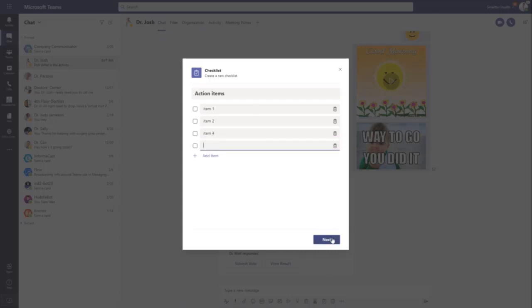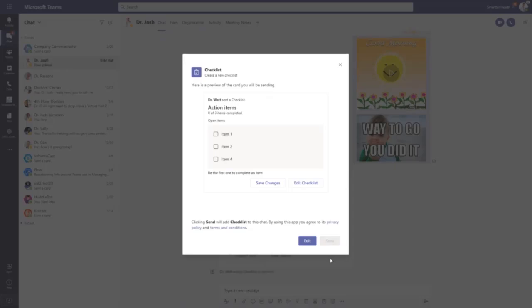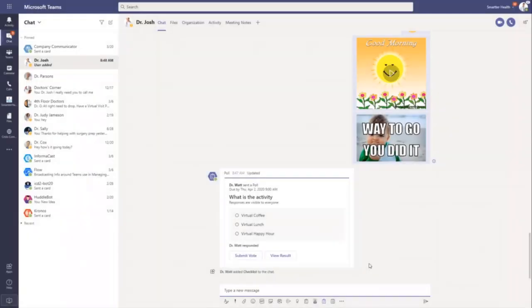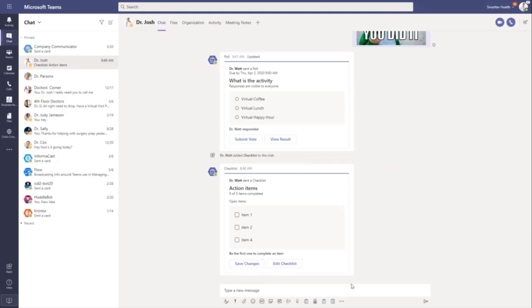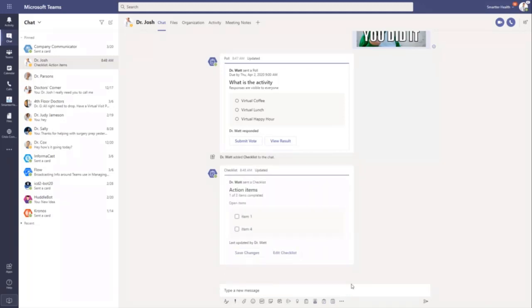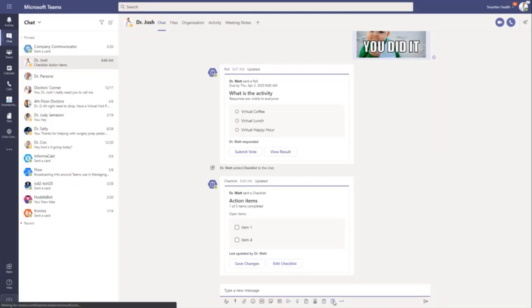And so once you send this into the channel or into the chat, people can, just like the poll, can come in and as items get completed, they can come in and automatically say, hey, this one is done. Hit save. And now everybody sees that item number two is complete and off the list, so they don't have to worry about it.